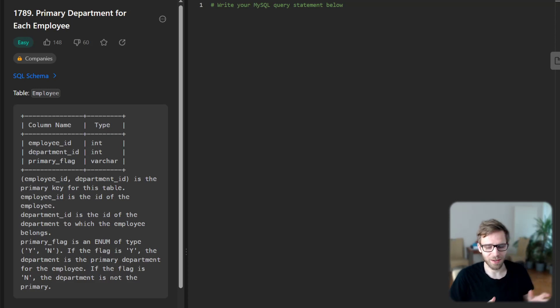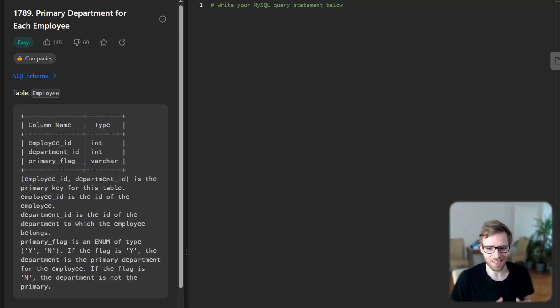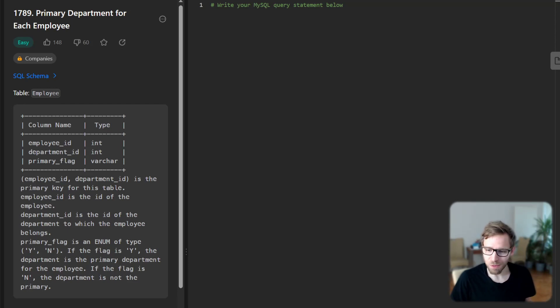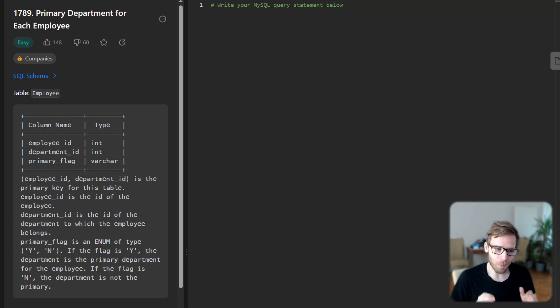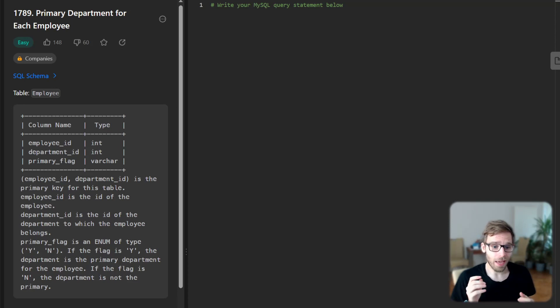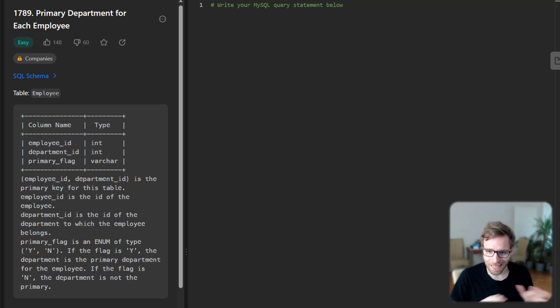Hello everyone, welcome back. Here is Van Amsen with another SQL tutorial and today we are tackling LeetCode problem titled Primary Department for Each Employee. So let's jump right in.